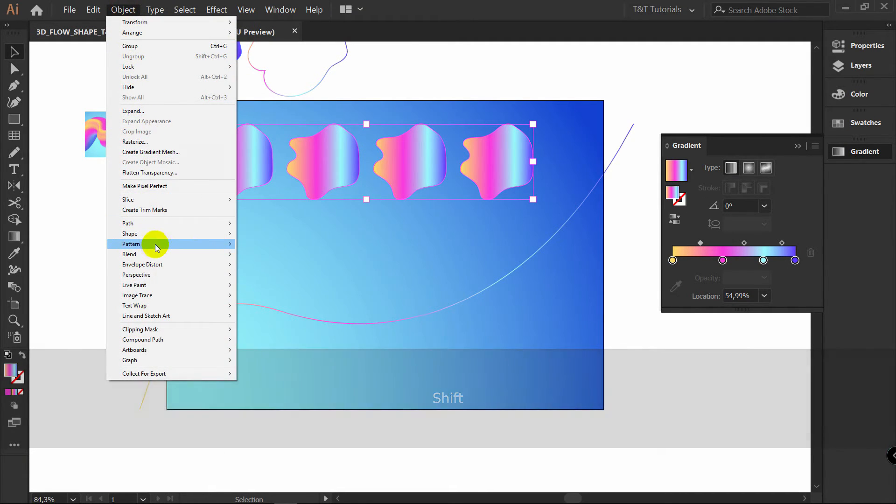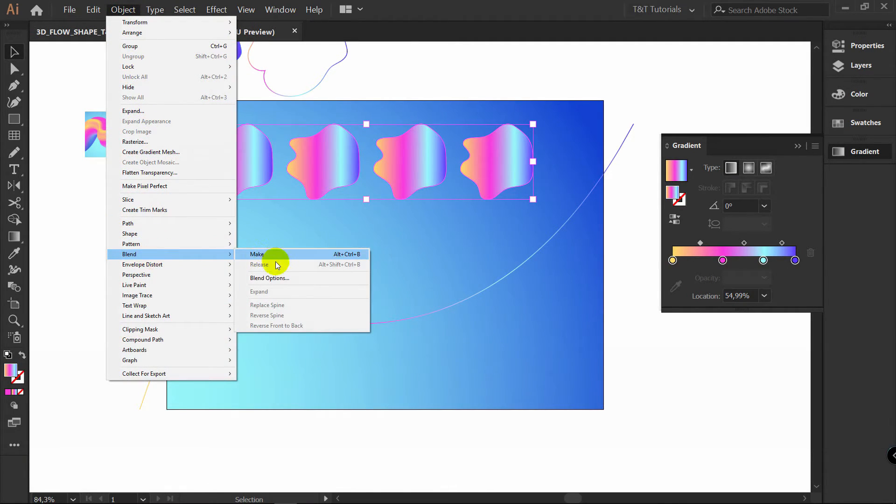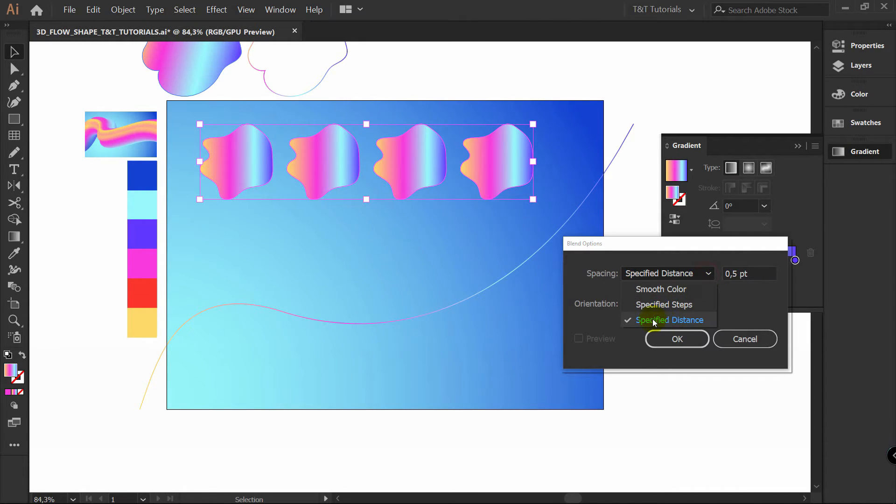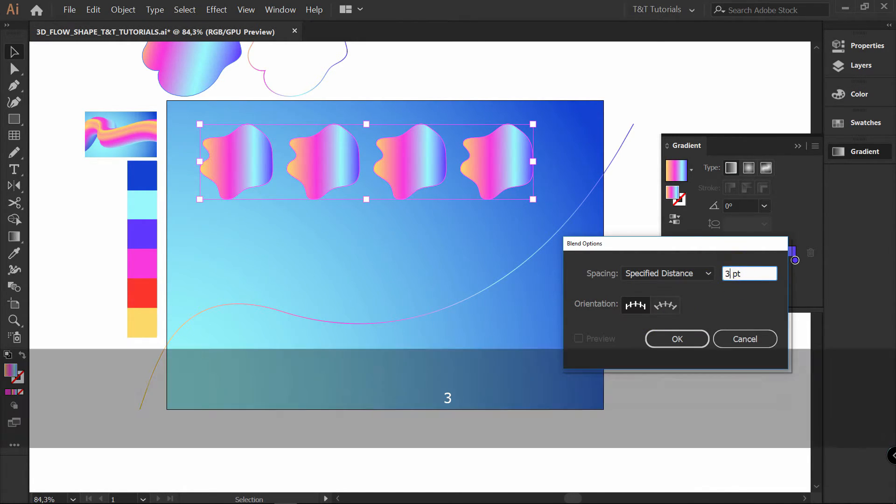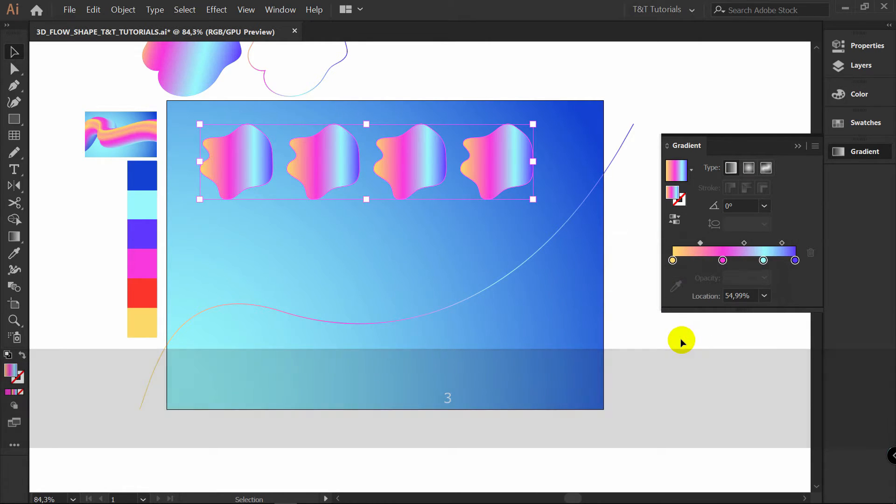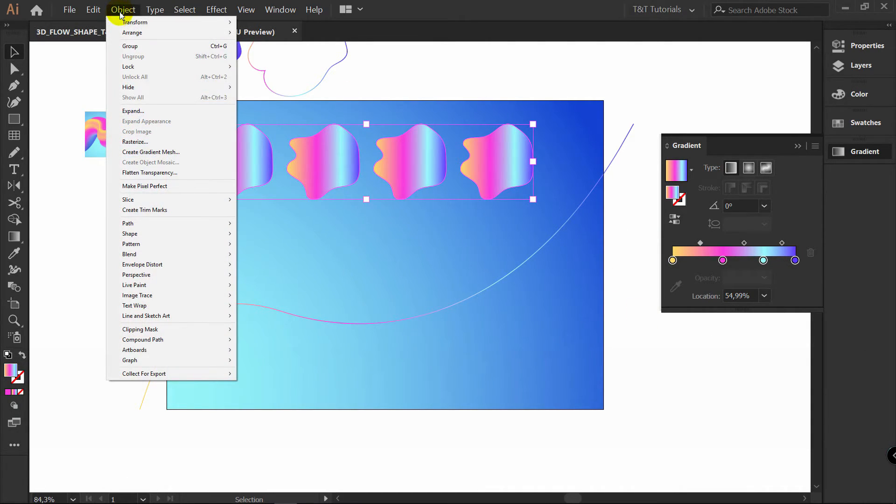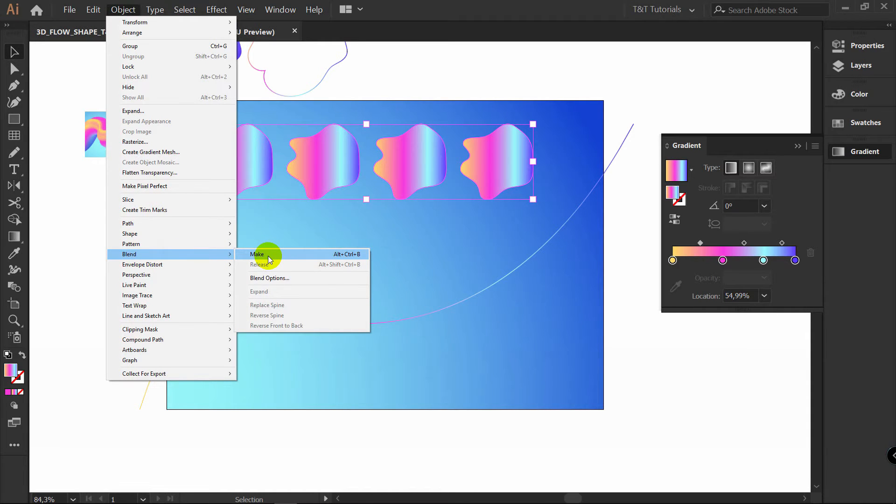Object. Blend. Blend options. Select specified distance. Let's select 3 points for now. Click OK. Nothing happens. That's OK. Object. Blend. Make.